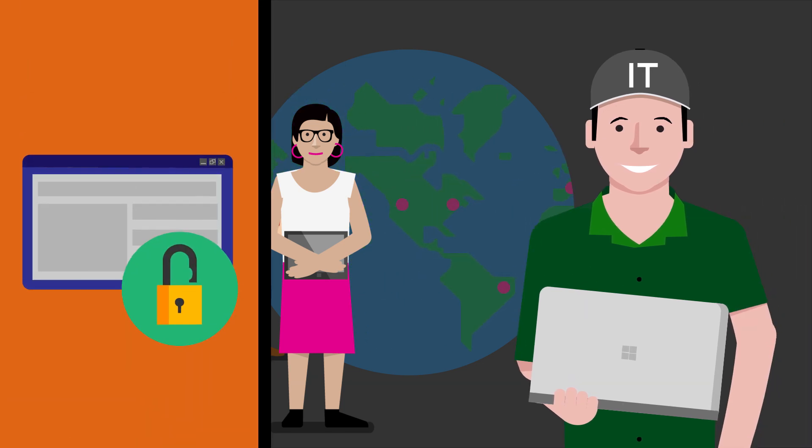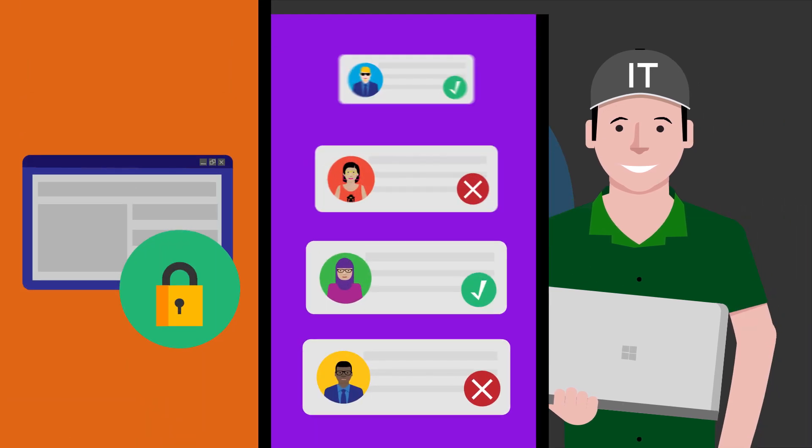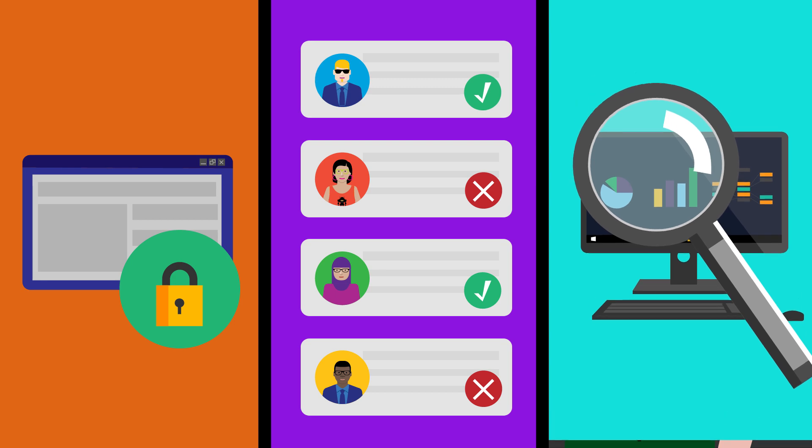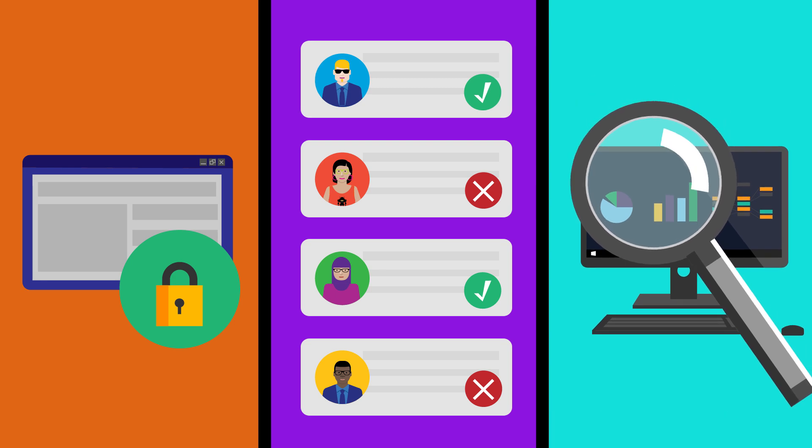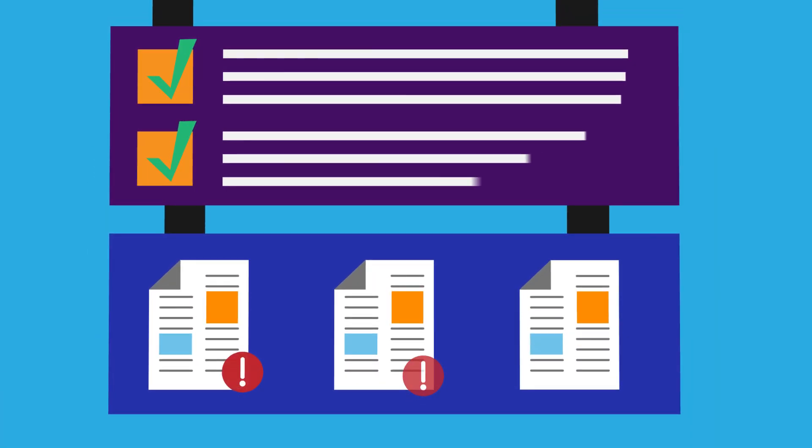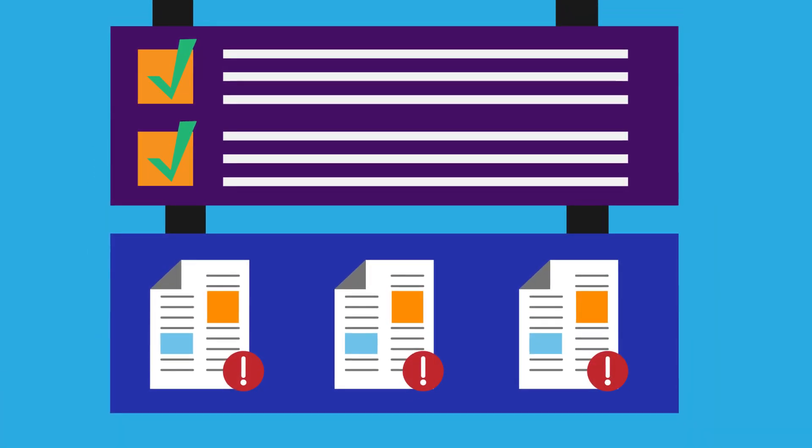With just-in-time access, access reviews, and full auditing suite, Azure AD helps you stay in compliance and enforce policies too.